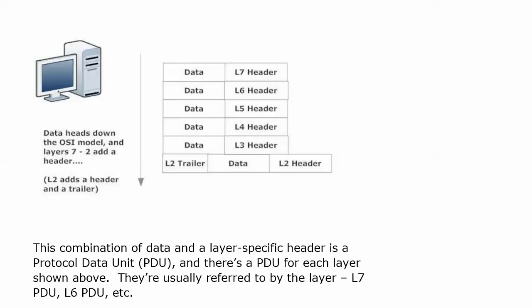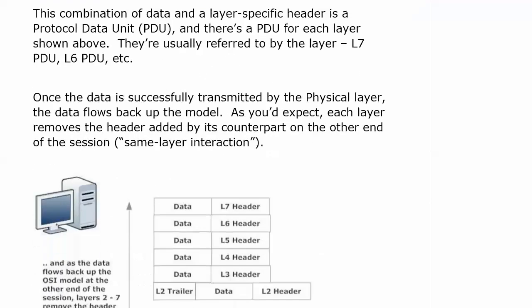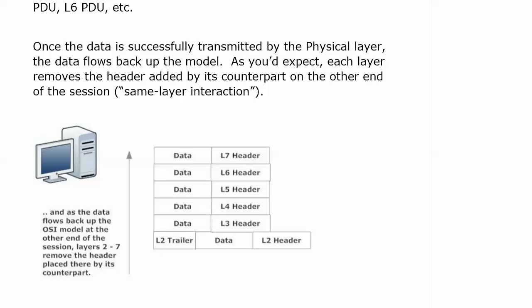This combination of data and a layer-specific header is referred to as a protocol data unit, or PDU. There's a PDU for each layer, and they're usually referred to by the layer — an L7 PDU, L6 PDU, and so forth. Once data is successfully transmitted, it flows back up the model. Each layer removes the header added by its counterpart on the other end of the session — this is same-layer interaction. For example, when the data reaches the network layer, it only removes the L3 header.